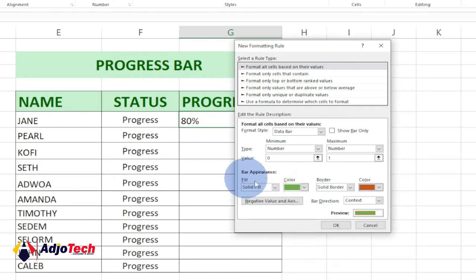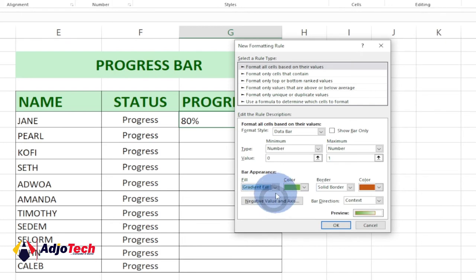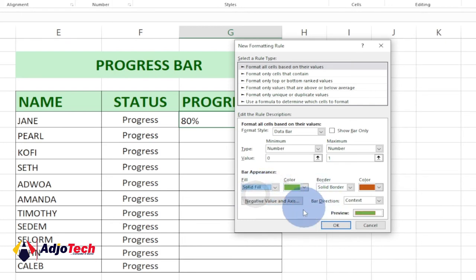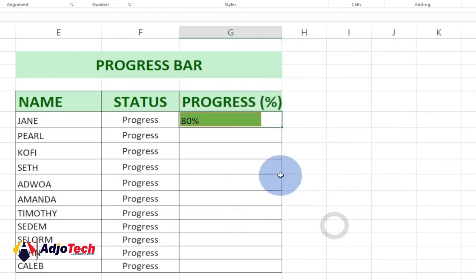You have the fill color type. You have Gradient if you choose to use a gradient, you can do that from here, but I want to use Solid Color. When everything is done, just go ahead and click OK. You can see the progress has been applied to the 80 percent.